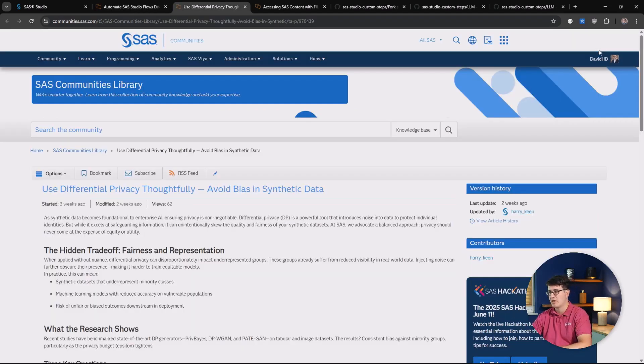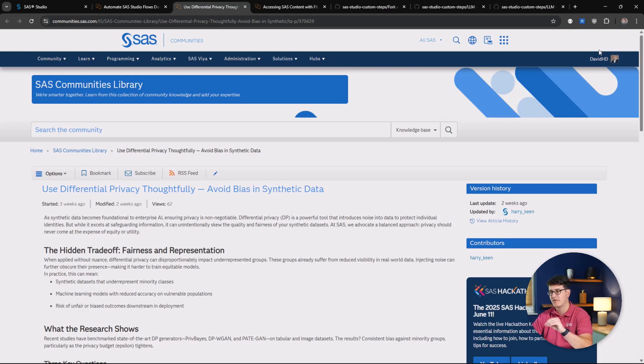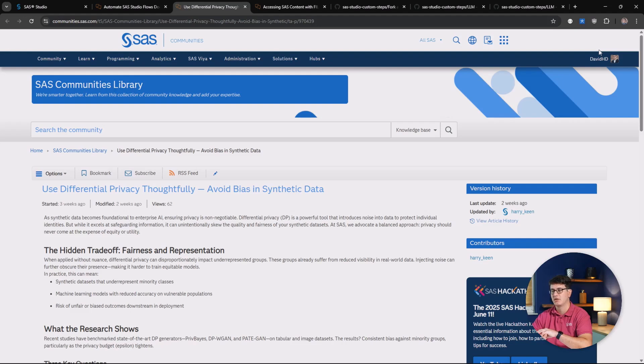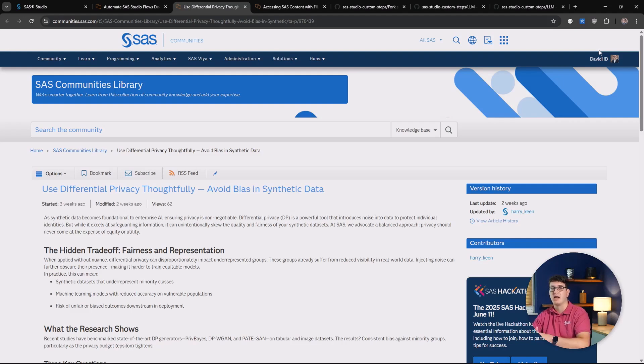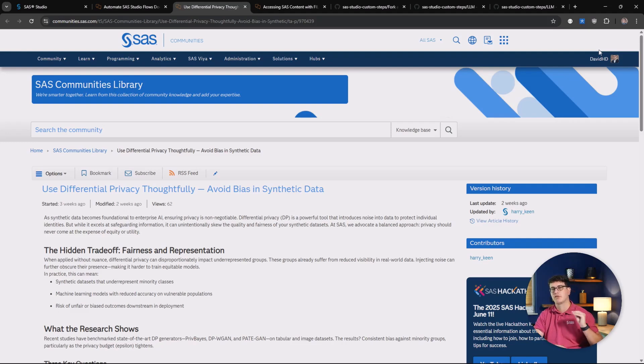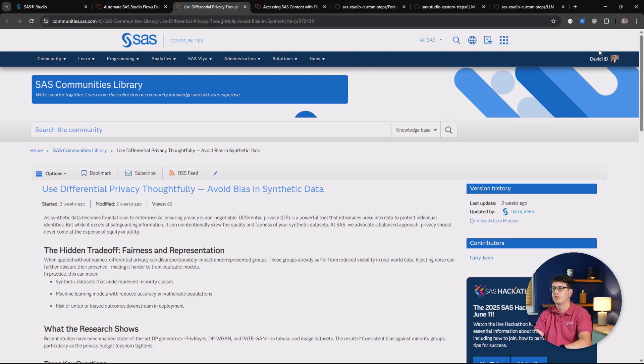Next up is a piece on how you can leverage differential privacy in order to avoid bias in synthetic data. This is a super interesting piece that helps you think more deeply on how you both generate synthetic data and also how you can assess it to make sure you have trusted processes in place when you're building models.